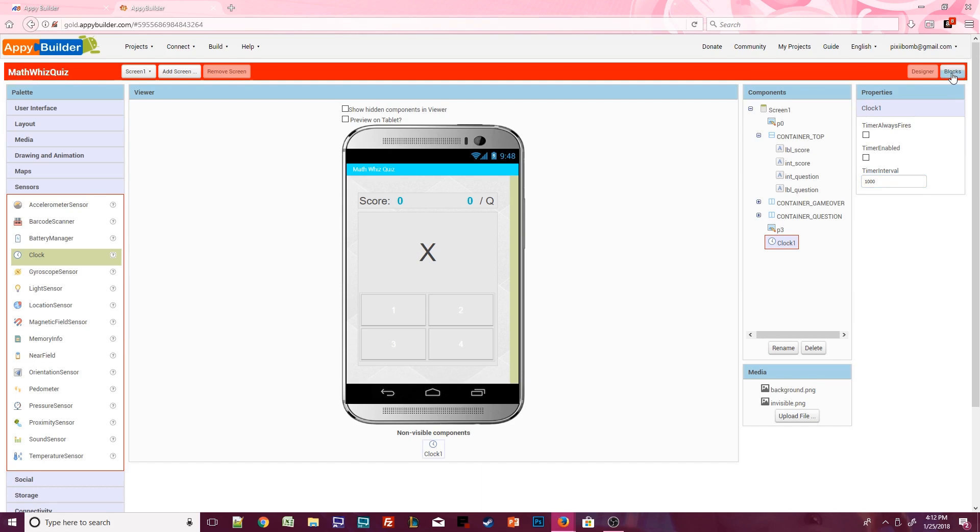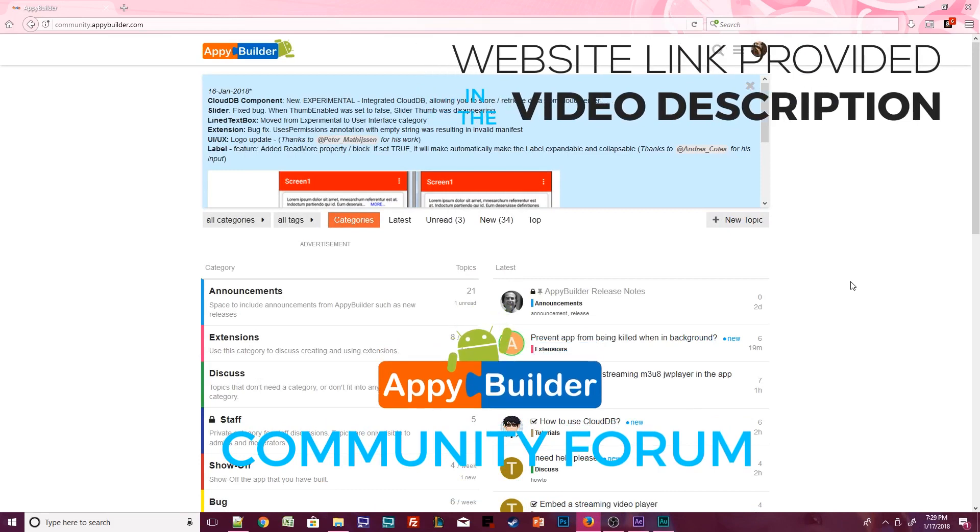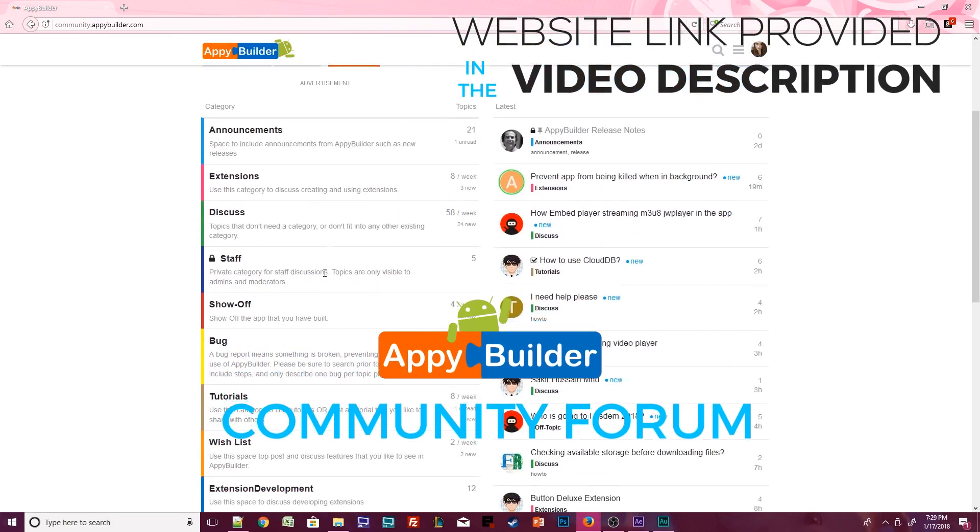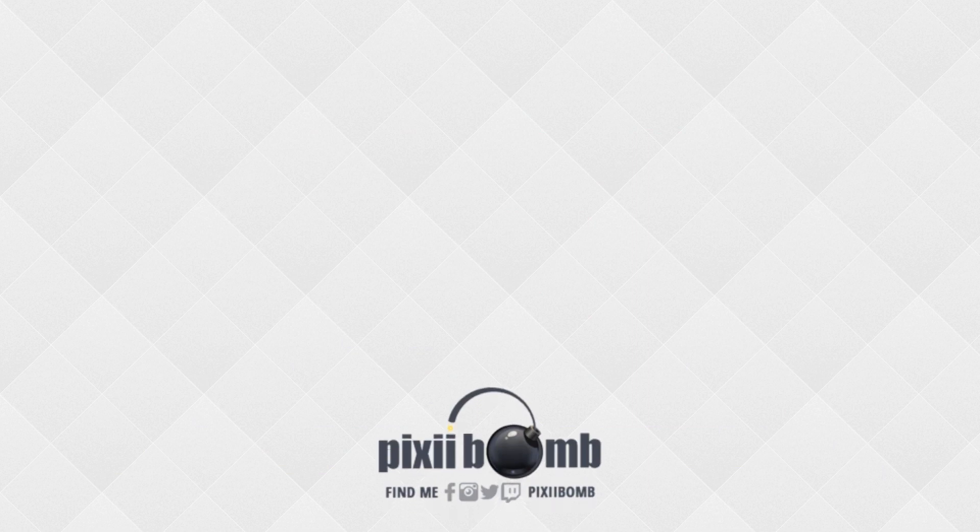In part two, you'll learn how to randomly generate a math question and also randomly generate your answers so that the quiz can be different every time. Don't forget to visit the Appy Builder community where you'll find more tips and tutorials created by community members. That's all for now. I hope you guys enjoyed this tutorial. Don't forget to thumbs up the video and have a great day. Bye!